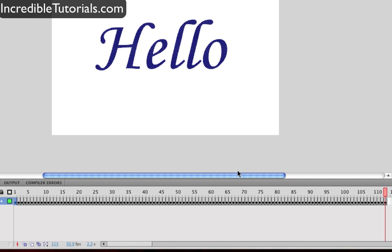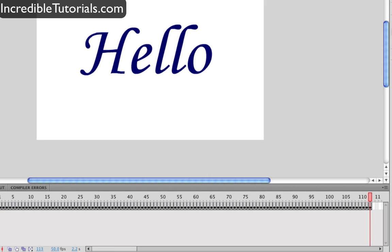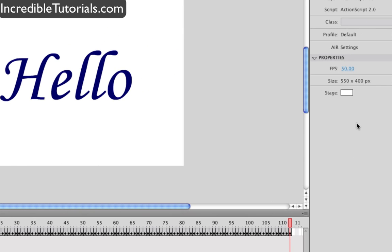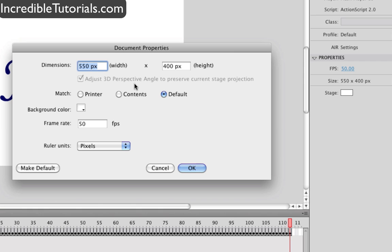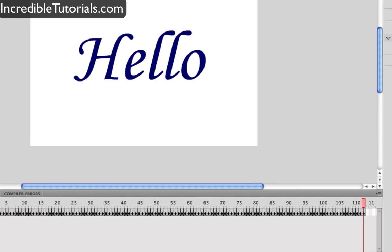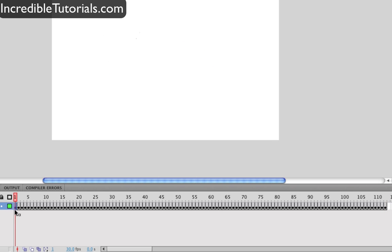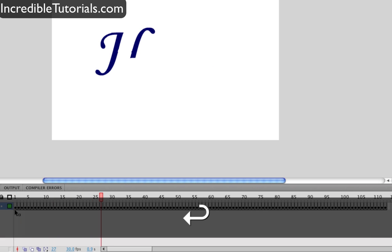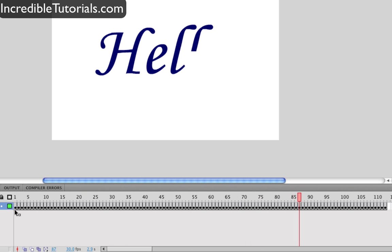And as I said the faster you erase or the bigger you erase I should say the faster it will go. And of course as I said you can go into your properties here and you can adjust your frame rate. For instance if I make it 30 instead of 50 and then you hit go back to frame one and hit enter, it will be a slower process.